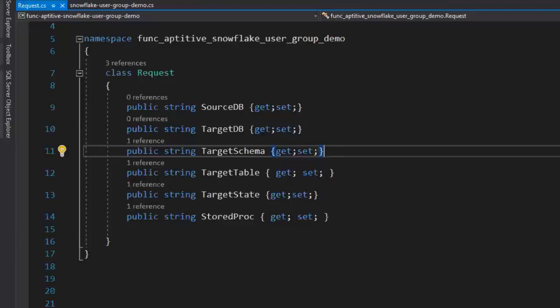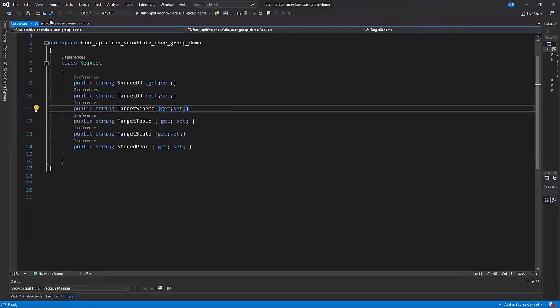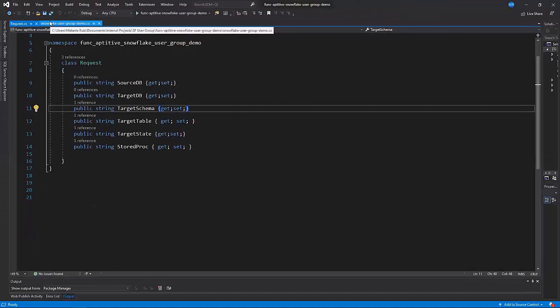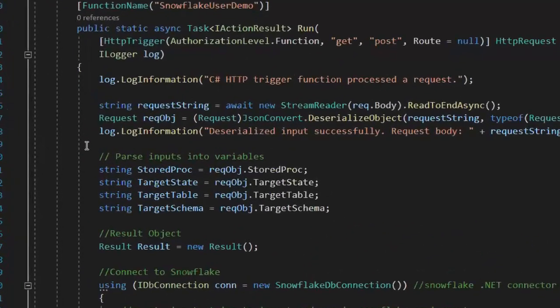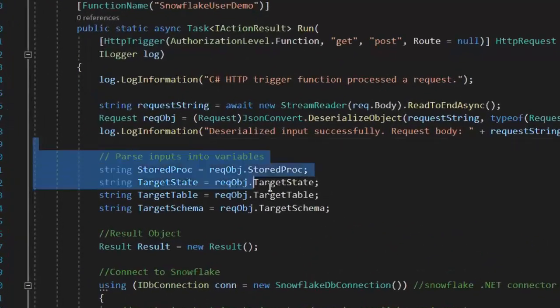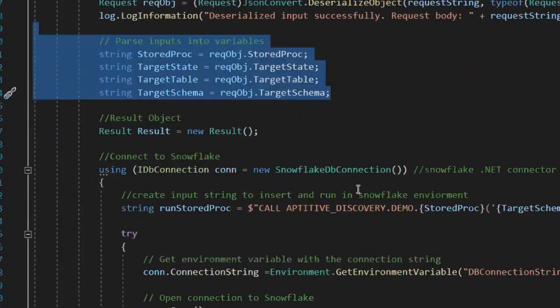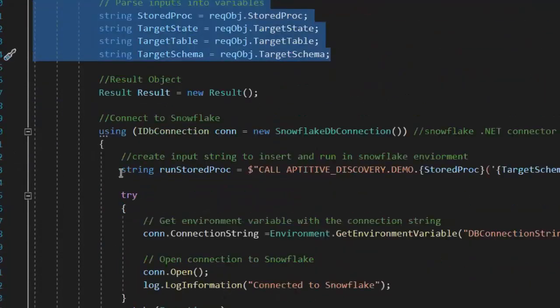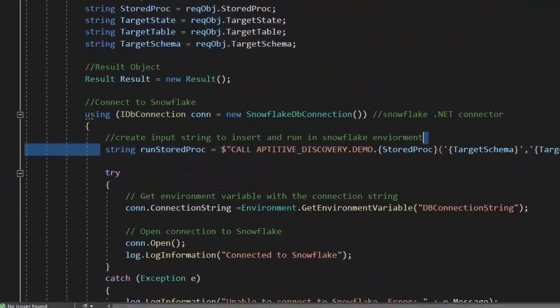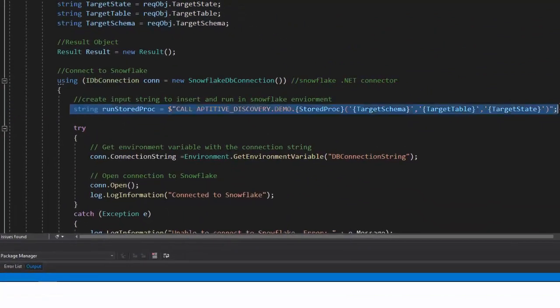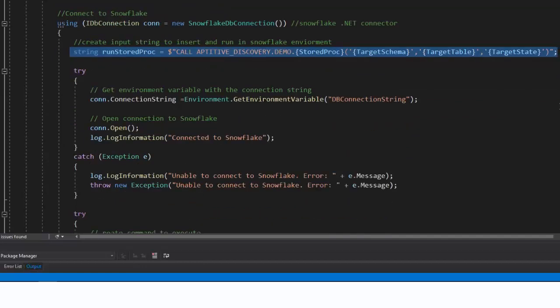To make this function more dynamic, I'm also passing in the name of the stored procedure that should be called. Within the function, I parse the request class into variables. I then set a variable called runStoredProc with my statement to actually call the stored procedure. I replace the variables here with the values from the request body.